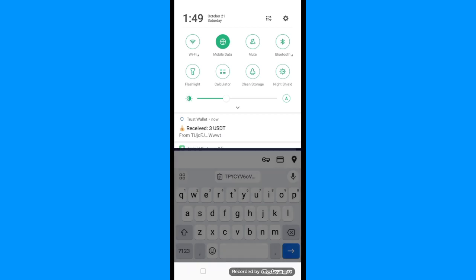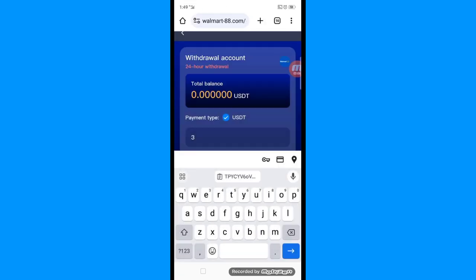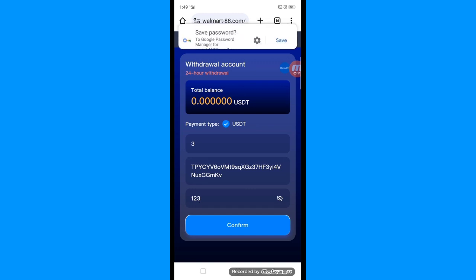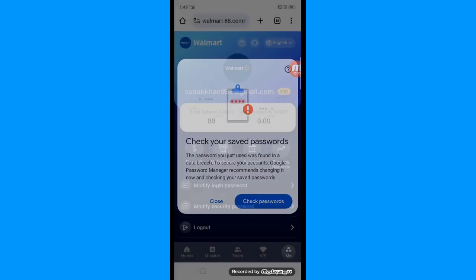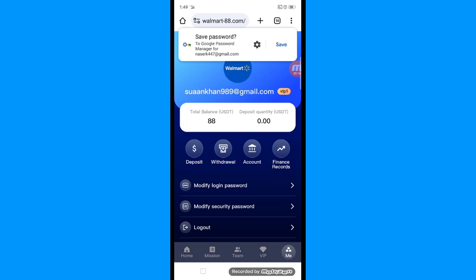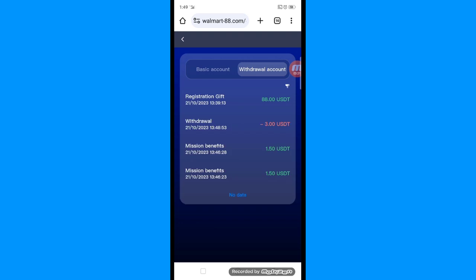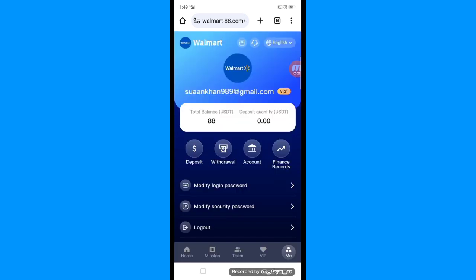Three dollars USDT has been received in my account. We have completed the withdrawal step by step. In the finance record section, you can see the withdrawal proof — three dollars received in my account.